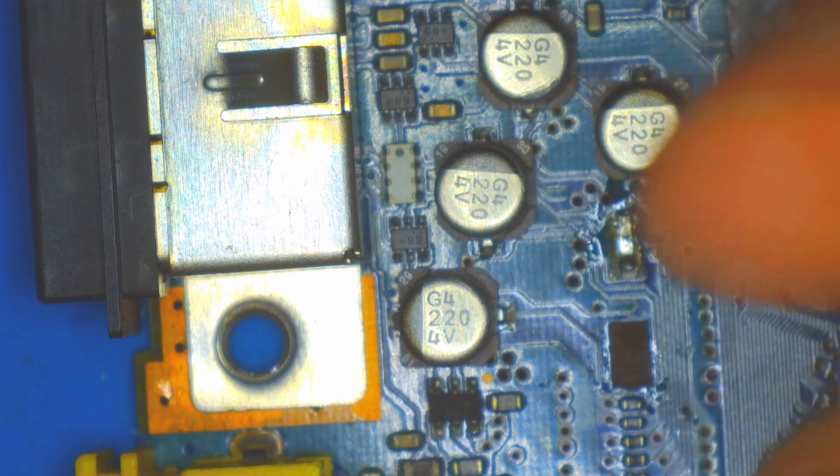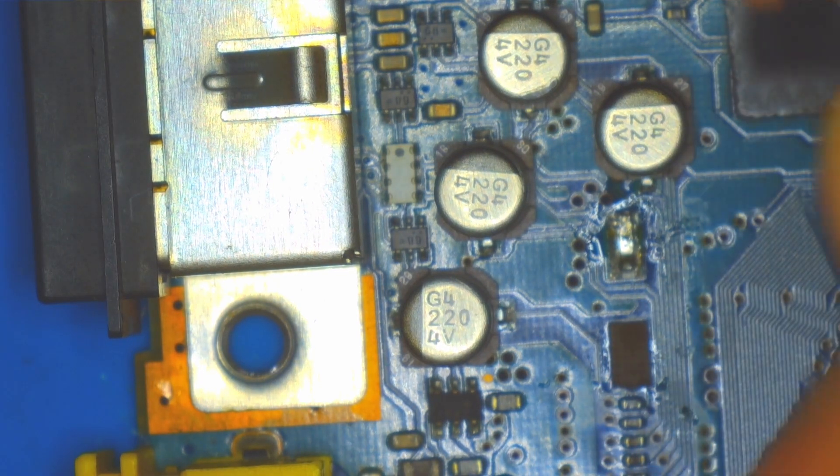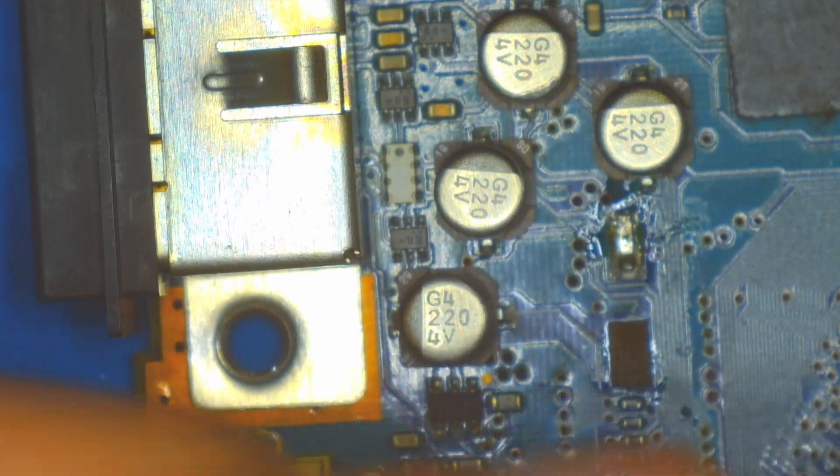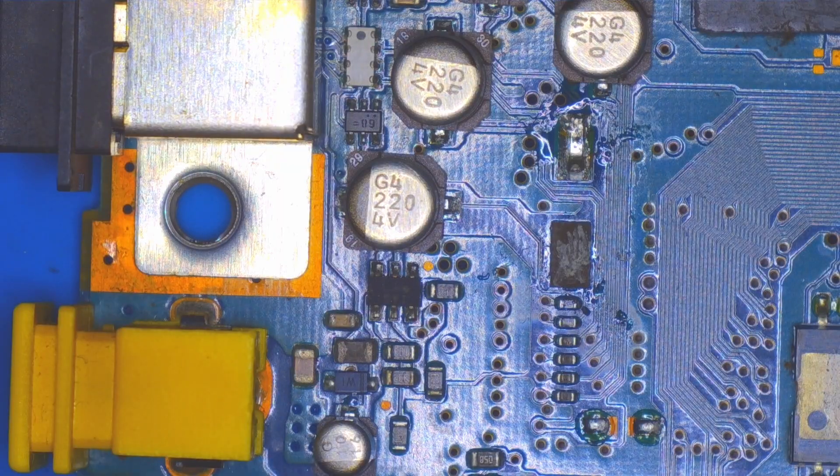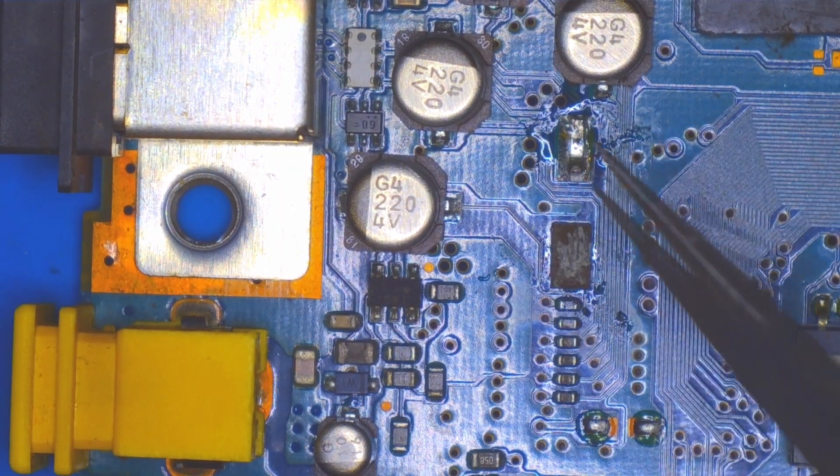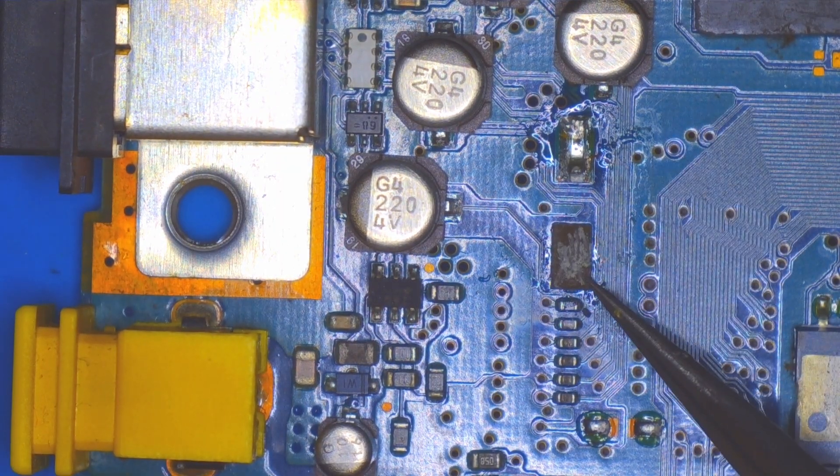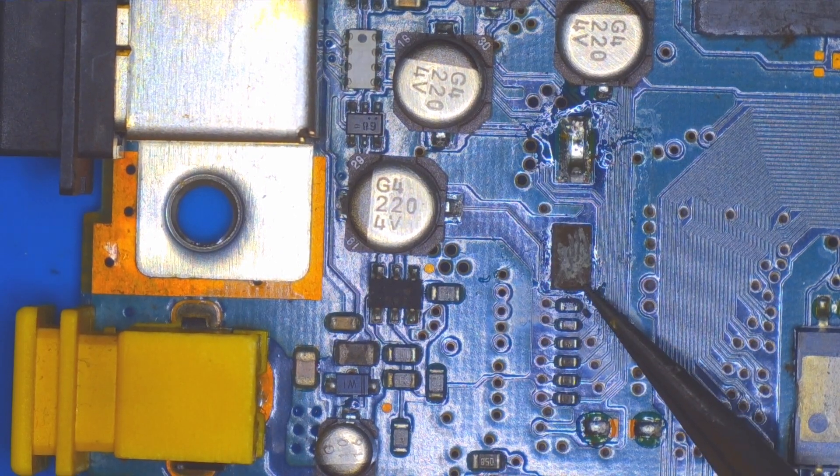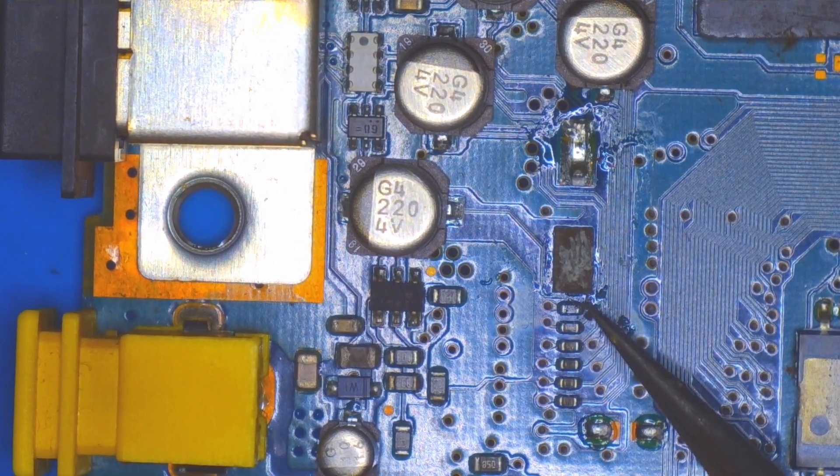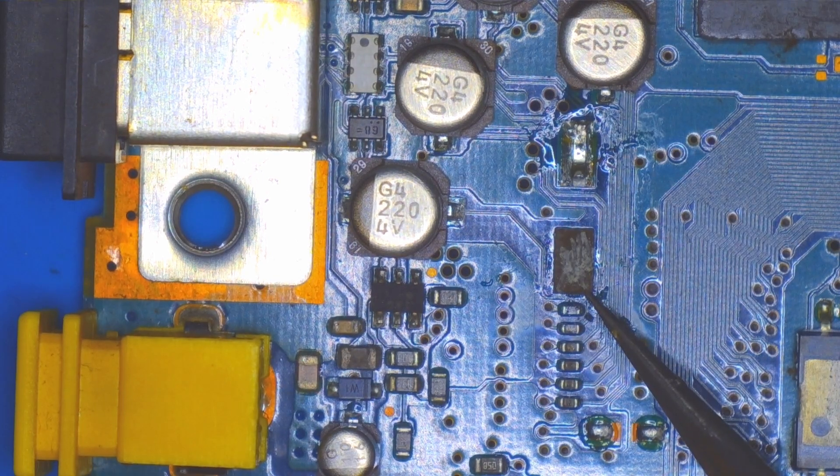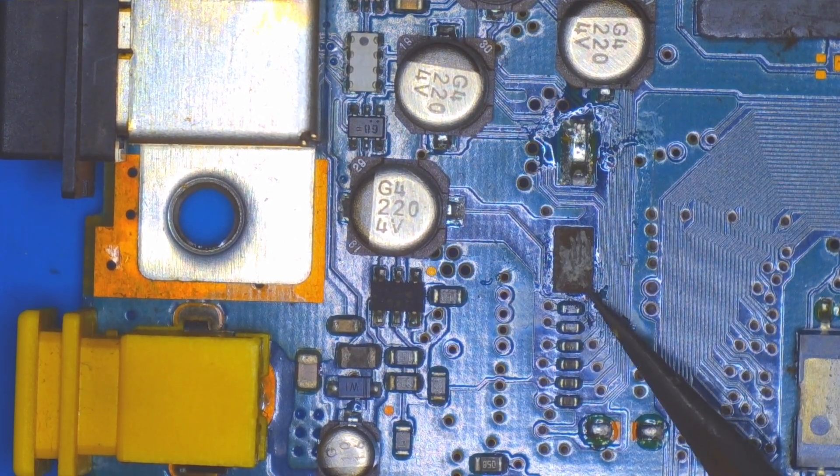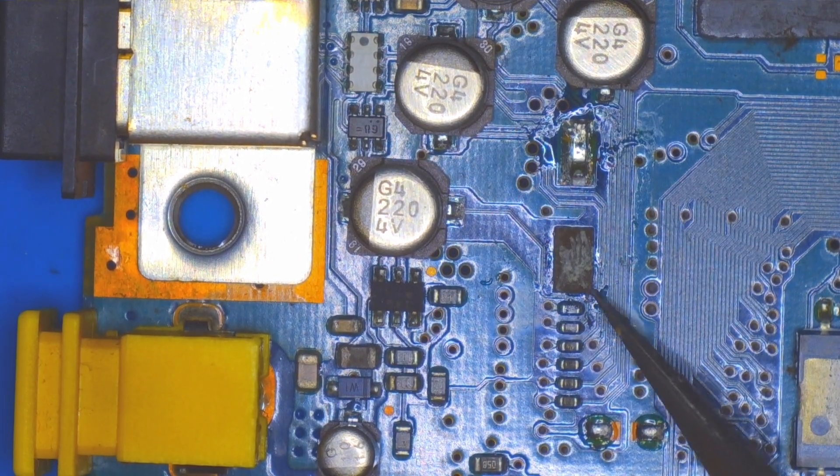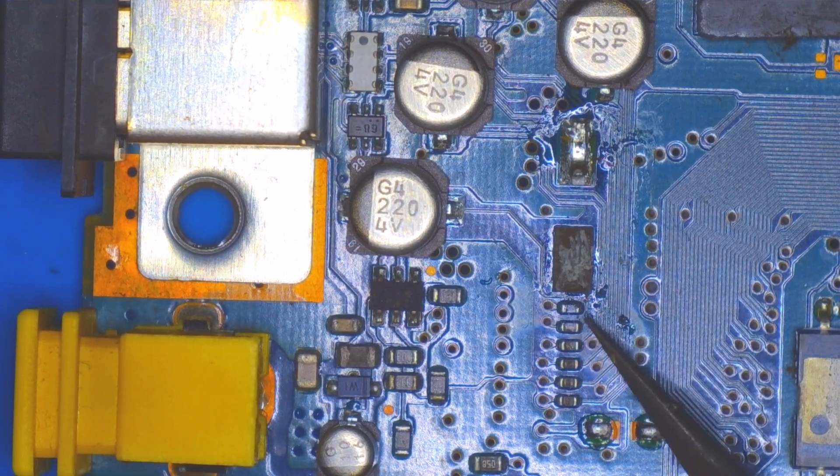I didn't desolder the capacitor from the pad fully and pulled the pad off with it. Now I need to figure out where this pad is connecting to. I can see there's a little trace from the corner here to this second resistor in the line, so I'll have to make sure when I attach the new capacitor that I'm attaching it to the right spot.